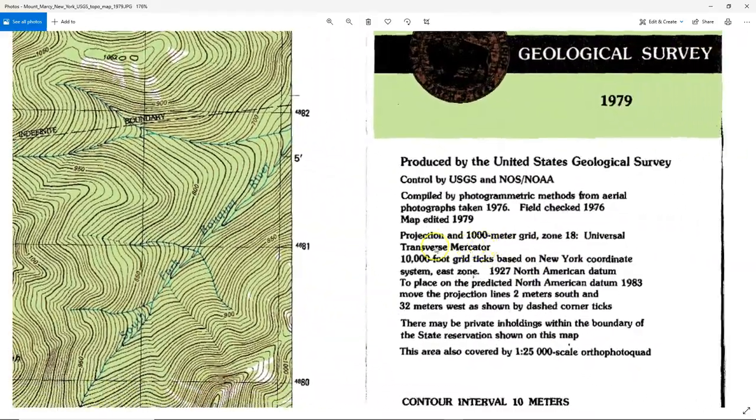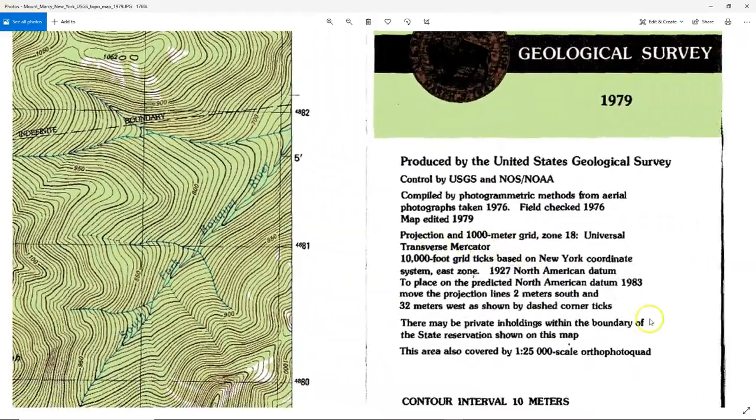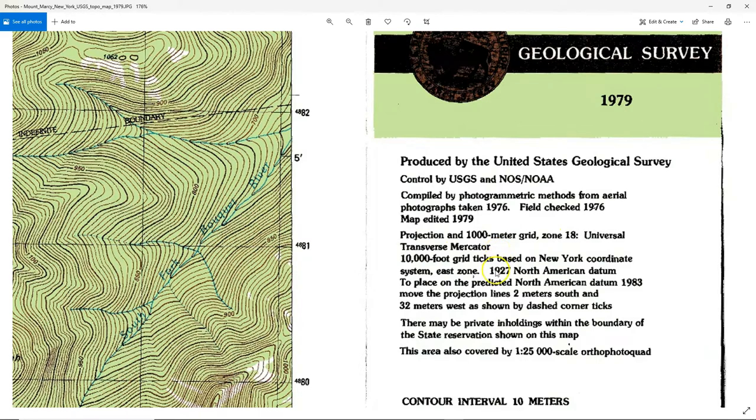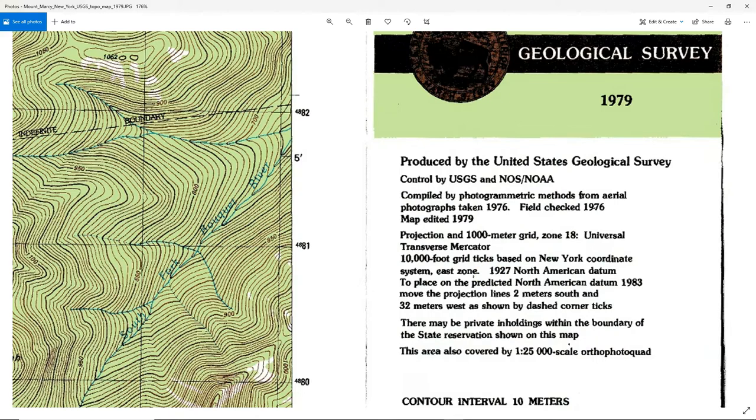You can also see here on the map that there's a description of what projections are used. It says that the projection and thousand meter grid is zone 18 of Universal Transverse Mercator, that's UTM. It also says that there's a 1927 North American datum used. The other information is all kinds of transformations or other coordinate systems printed on this map.